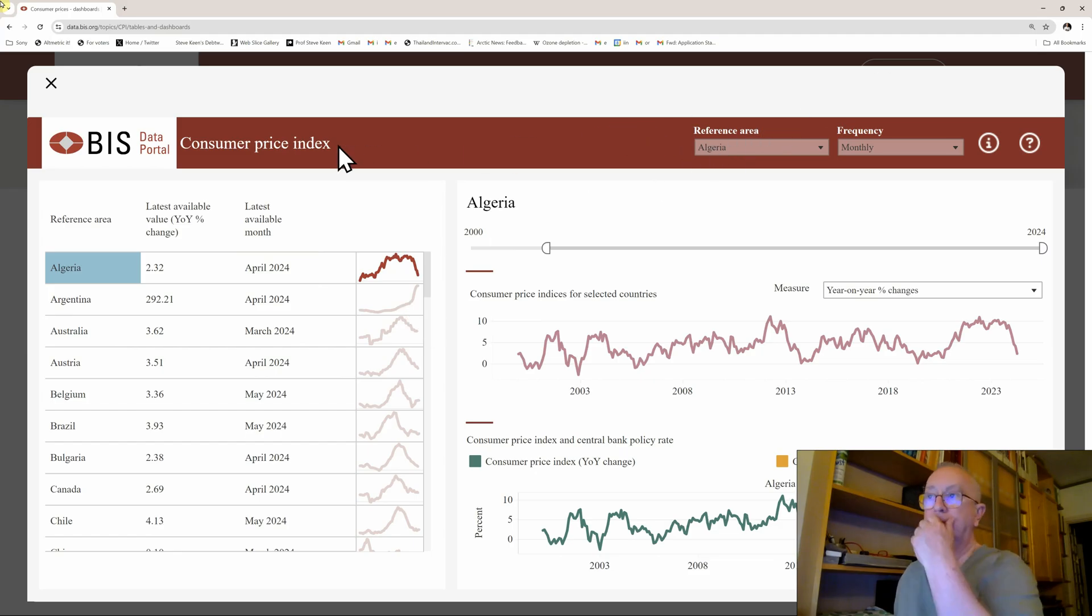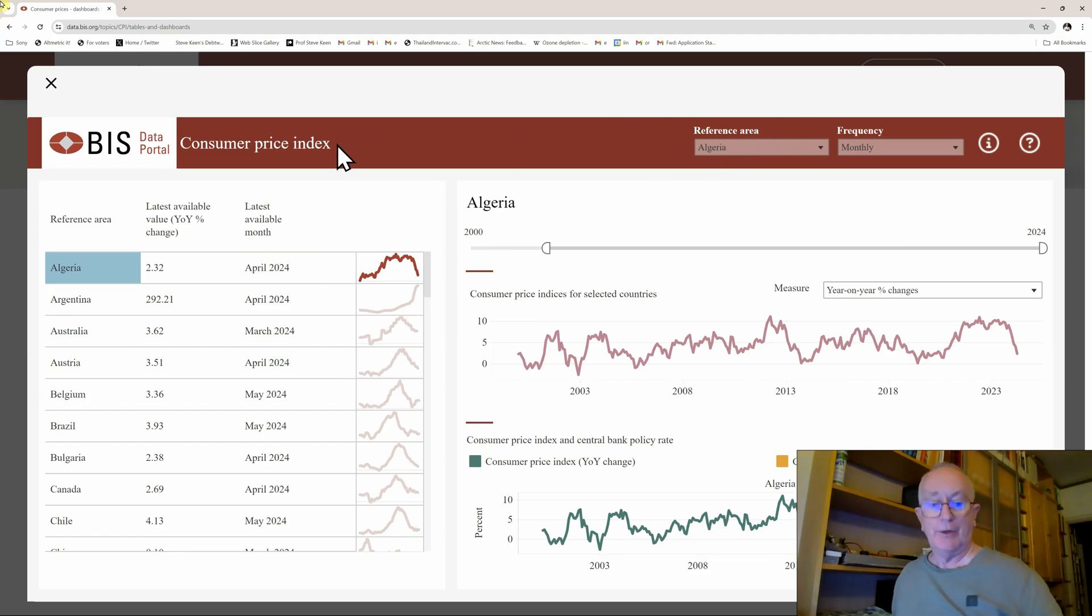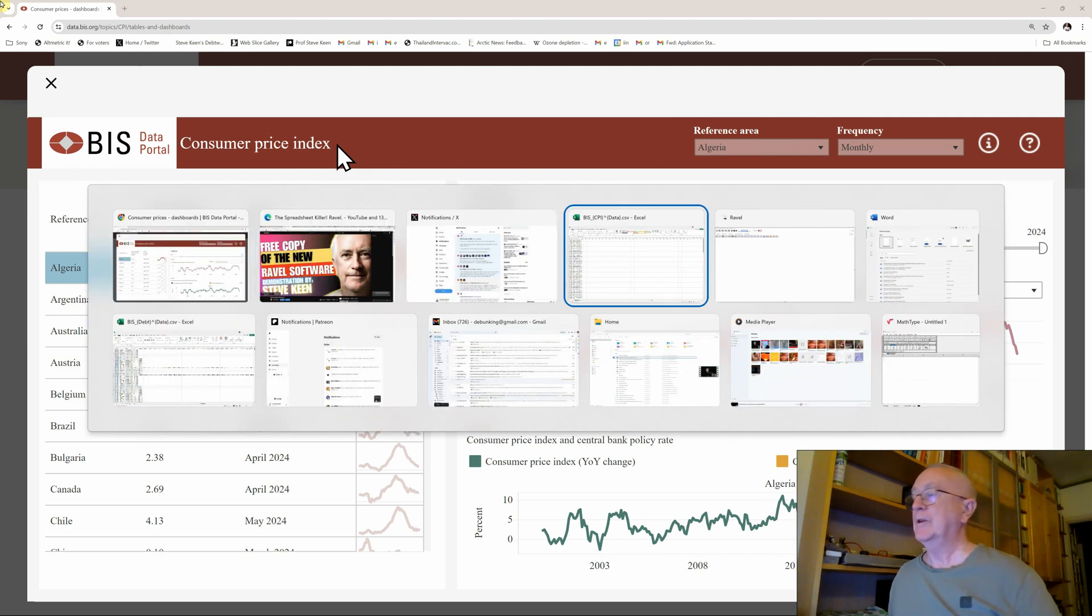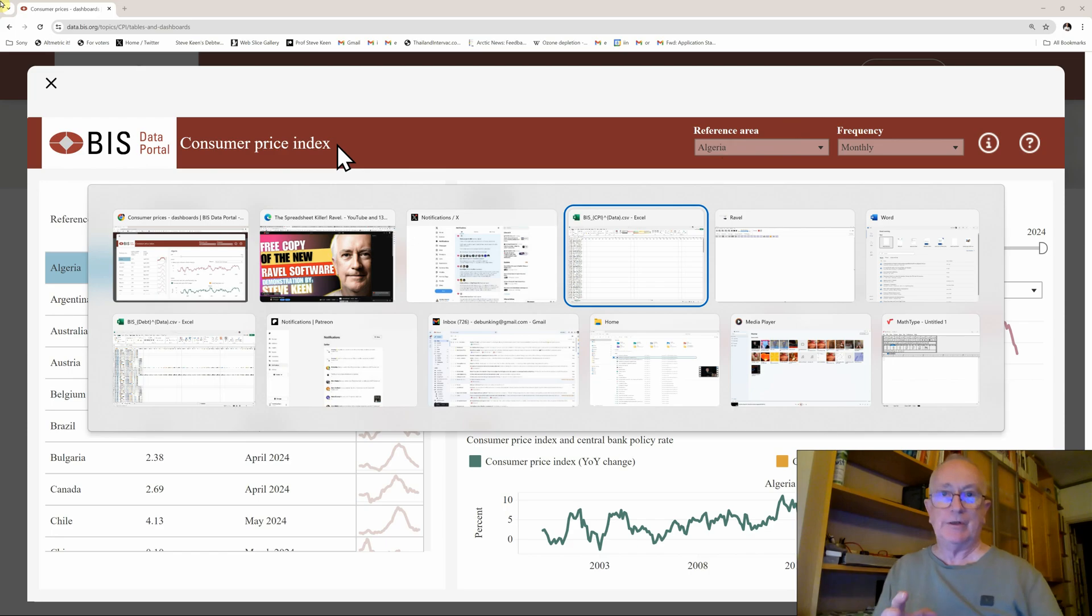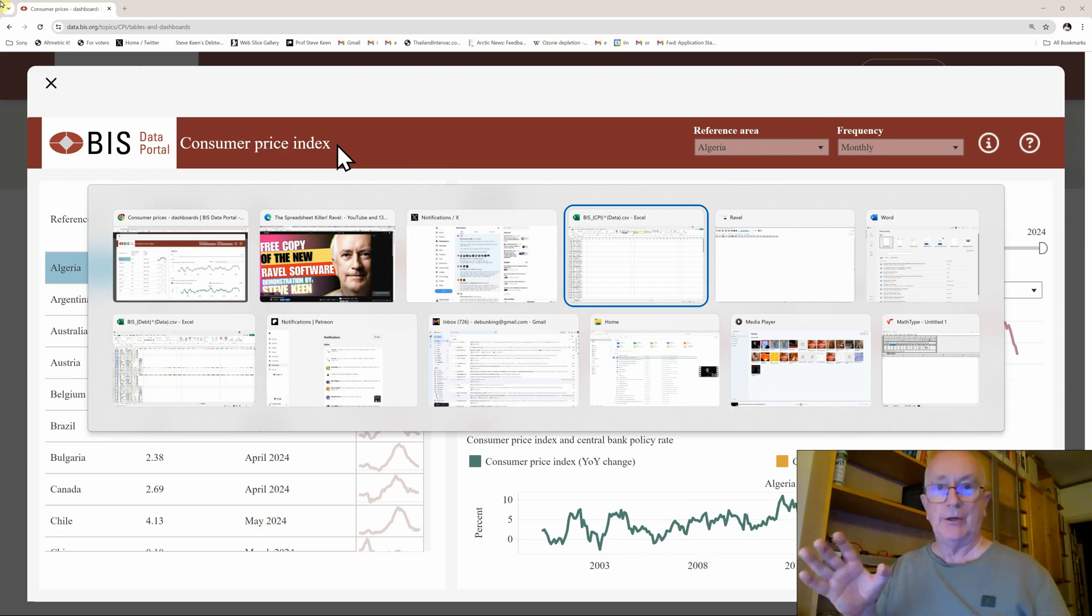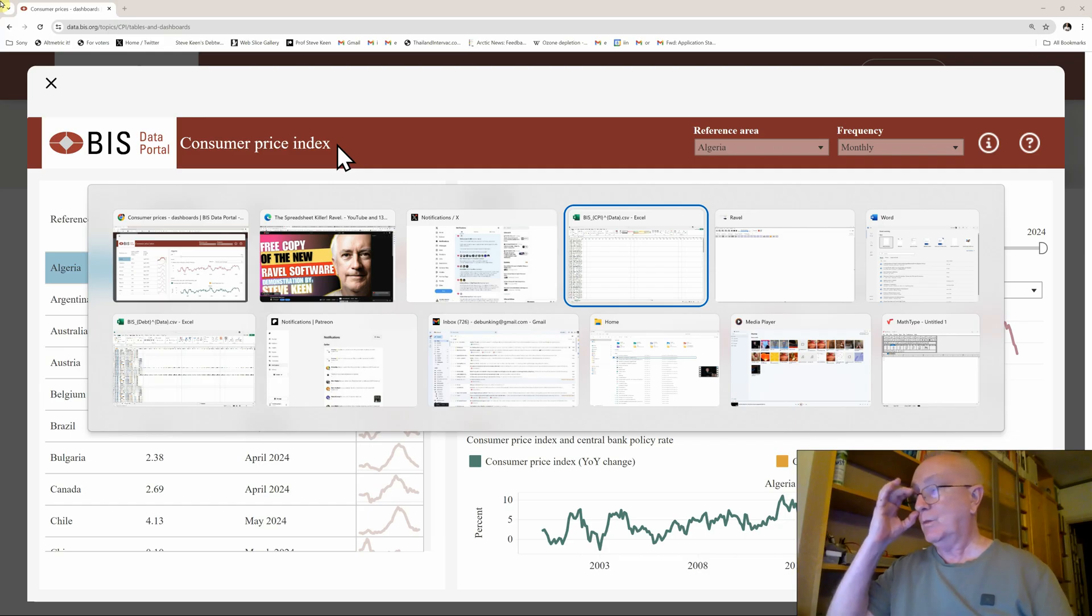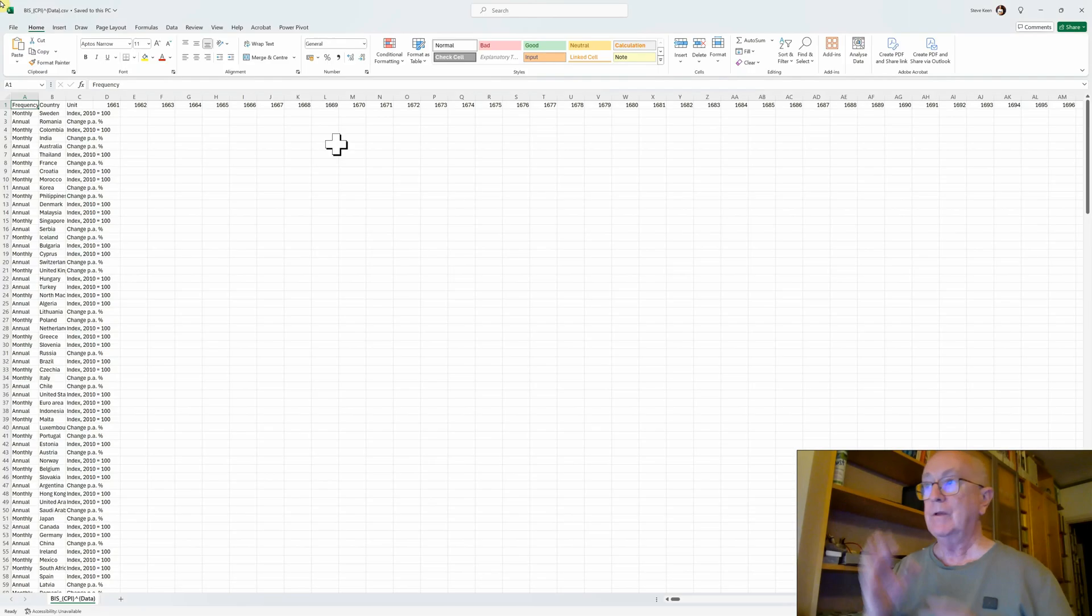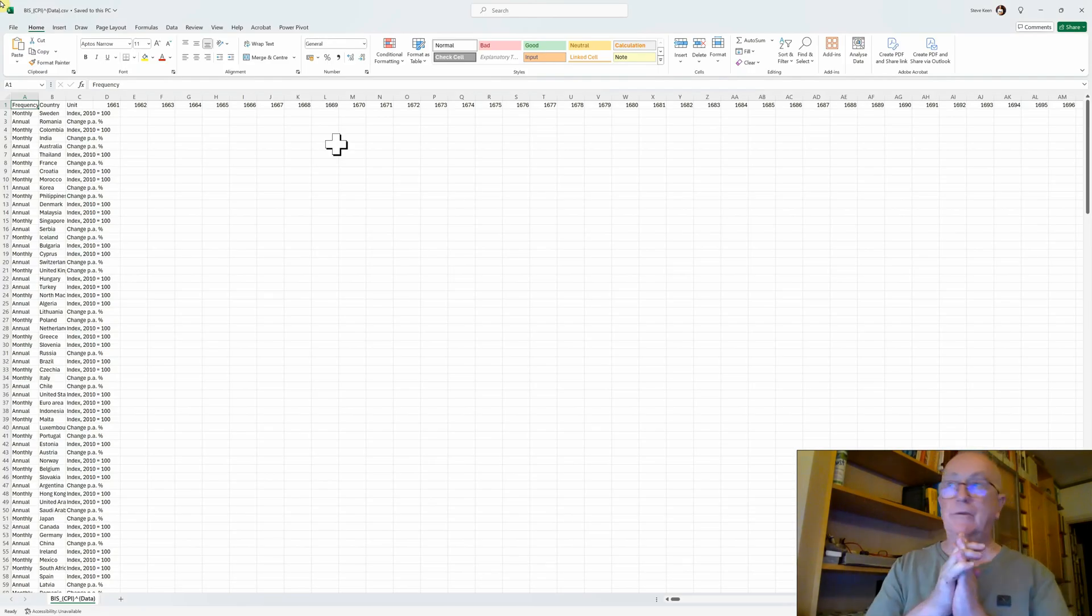Now if you want to actually take a good look at the data, you should download it and load it into your favorite analytic program. For most people it's going to be a spreadsheet. I've trimmed this data a bit just to make it easier to load it into Ravel in a short while.